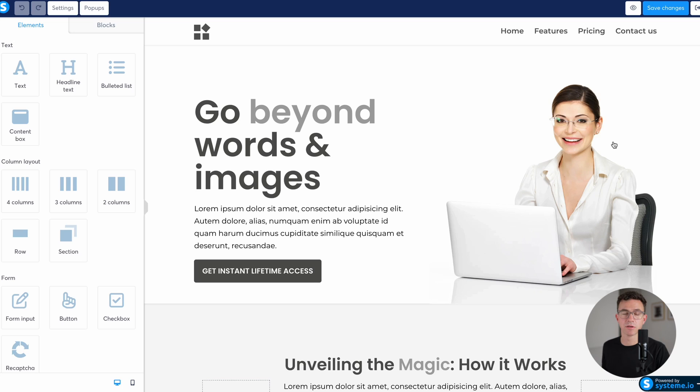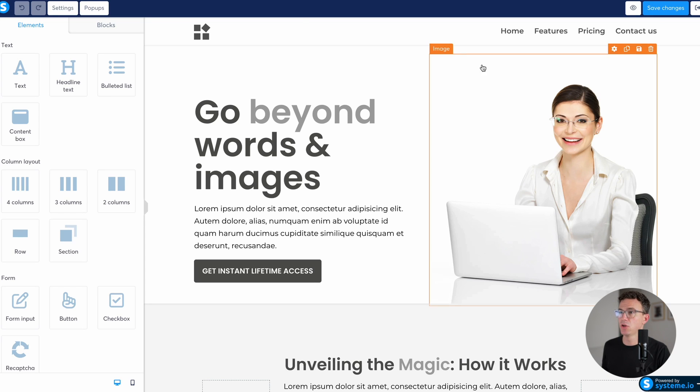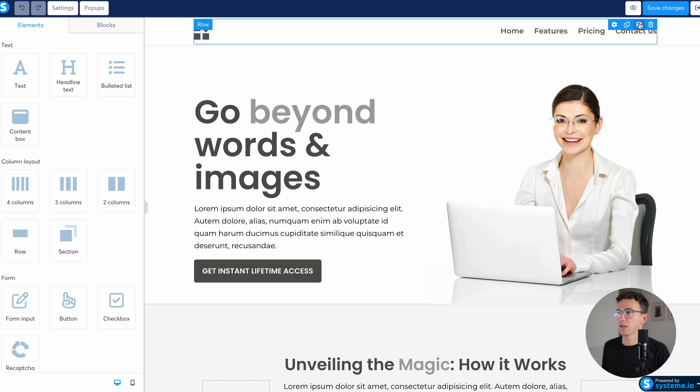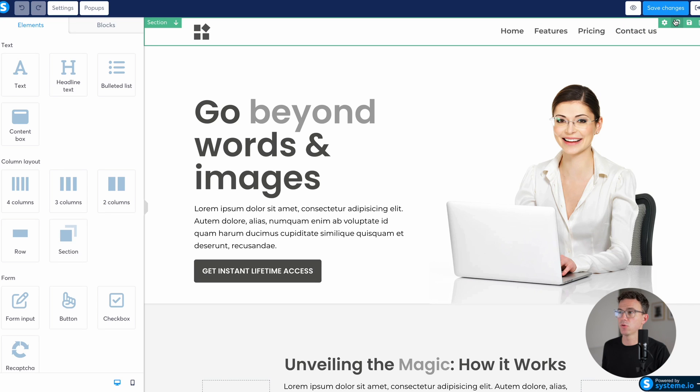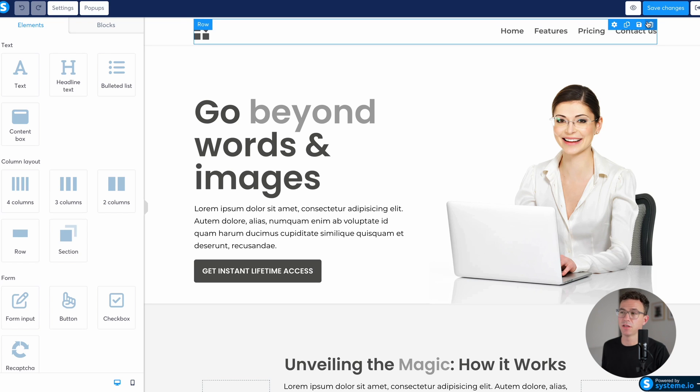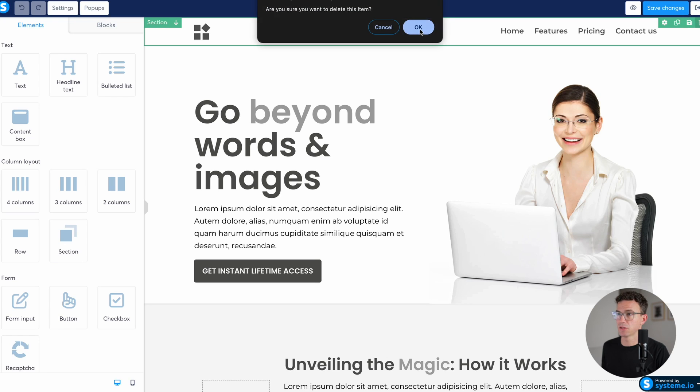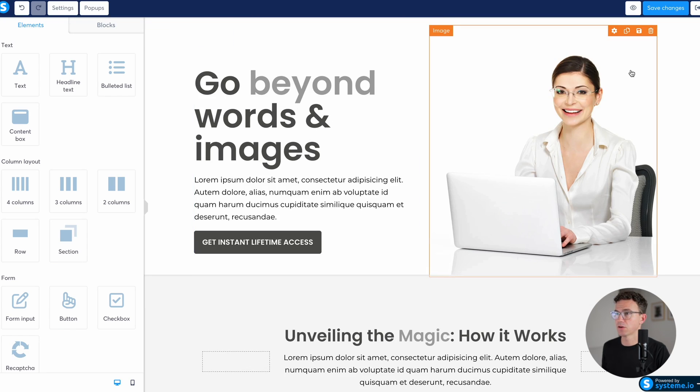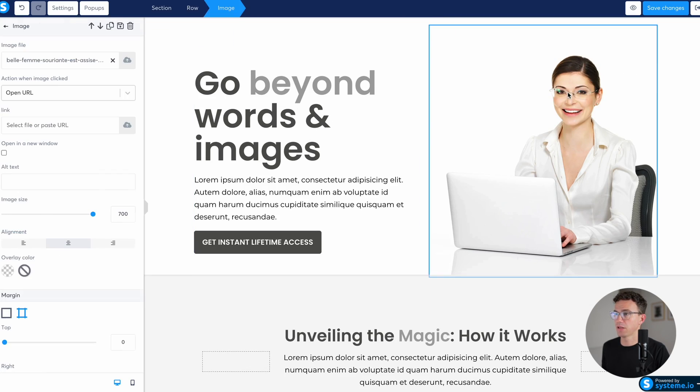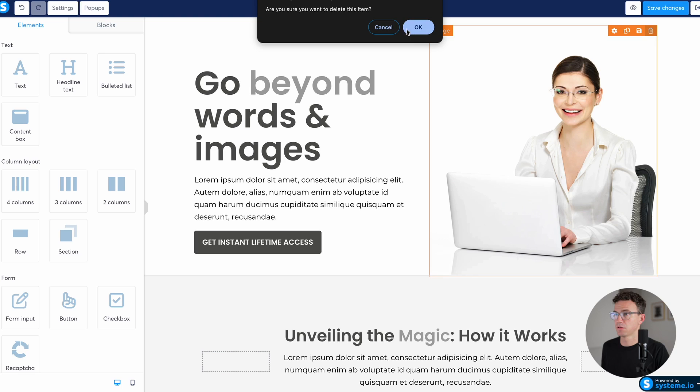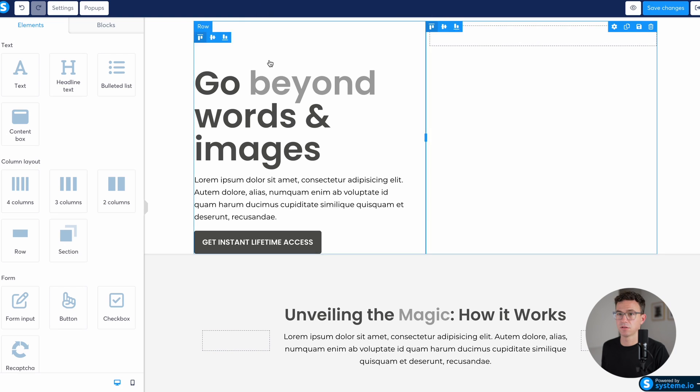So this will look very similar to what we edited with the course pages. We can hover over anything we don't like. For example, with a sales page, I wouldn't recommend having all the things along the top like home features pricing. You're really just going to want one focus, which is the sell. So we'll delete this. And then here, I don't want an image, I would rather have a video. So let's see, the image, delete, delete.